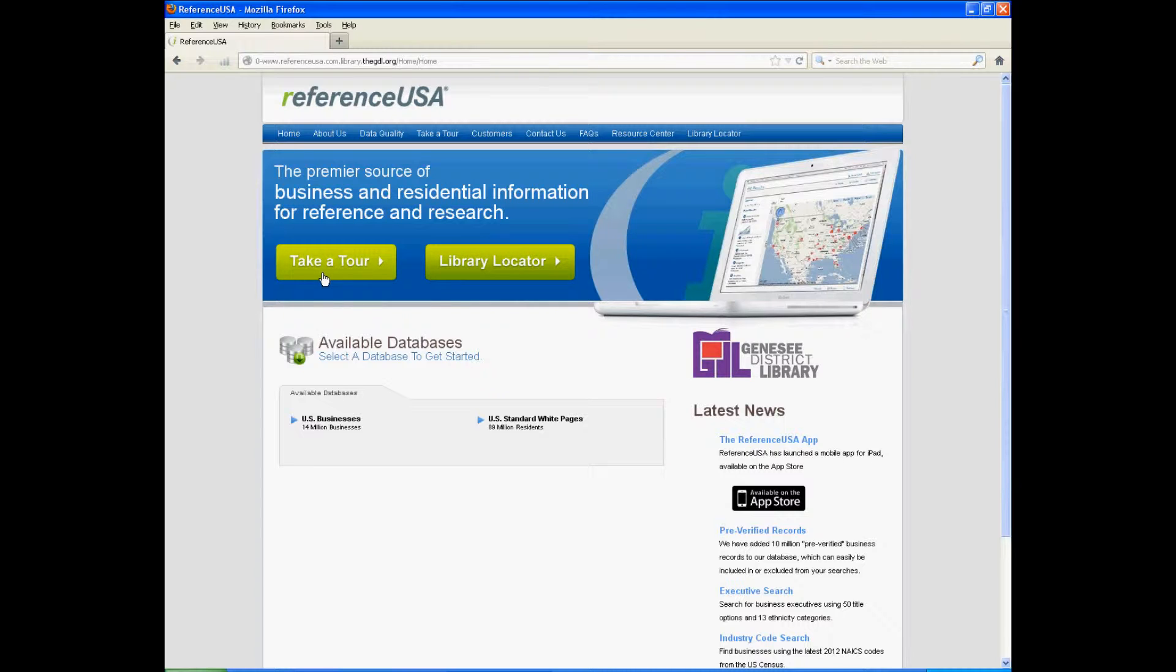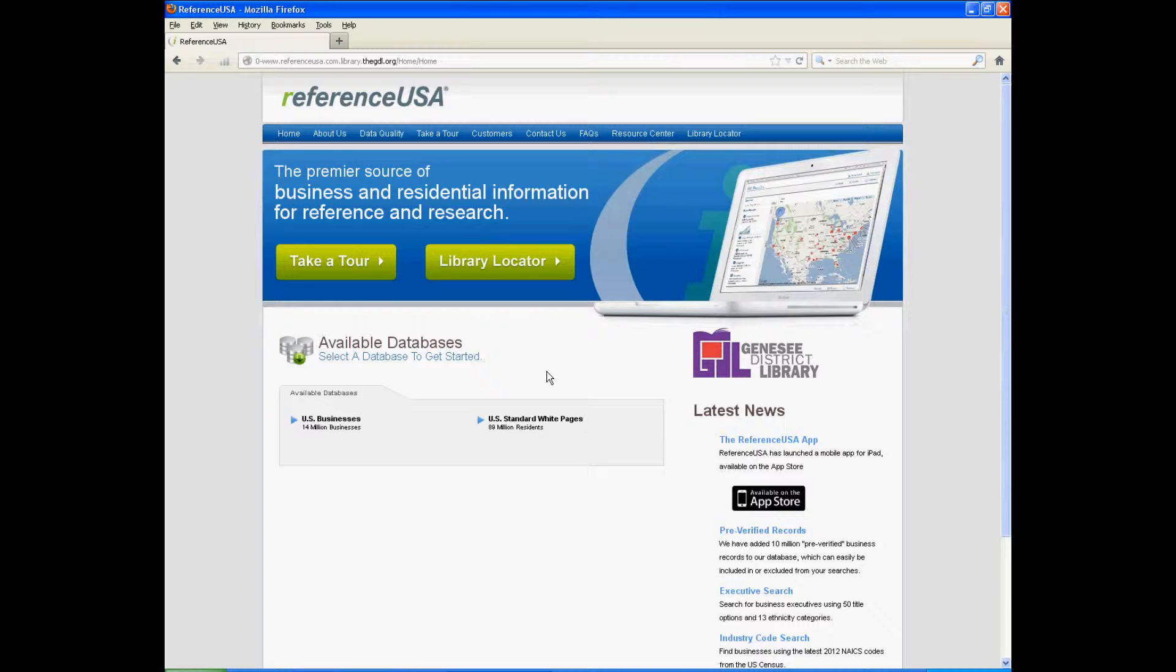You can also take a tour which gives you brief tutorials, but I'm giving you the tour, so we're not going to click that. I've learned from my observation this semester that ReferenceUSA is one of the most often requested databases and one of the most popular. Now I want to show you a little bit of how it works.